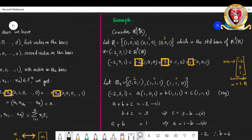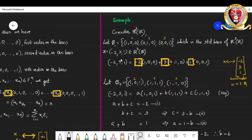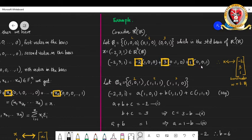As another example, consider R^3 over R. Let beta_1 be the standard basis arranged in the order (1,0,0), (0,1,0), (0,0,1). Consider the vector x = (-2, 3, 1) from R^3. This can be written as (-2)·epsilon_1 + 3·epsilon_2 + 1·epsilon_3. Correspondingly, if x is this vector, x has a correspondence to the column vector with entries (-2, 3, 1), which are the coefficients of this linear combination.